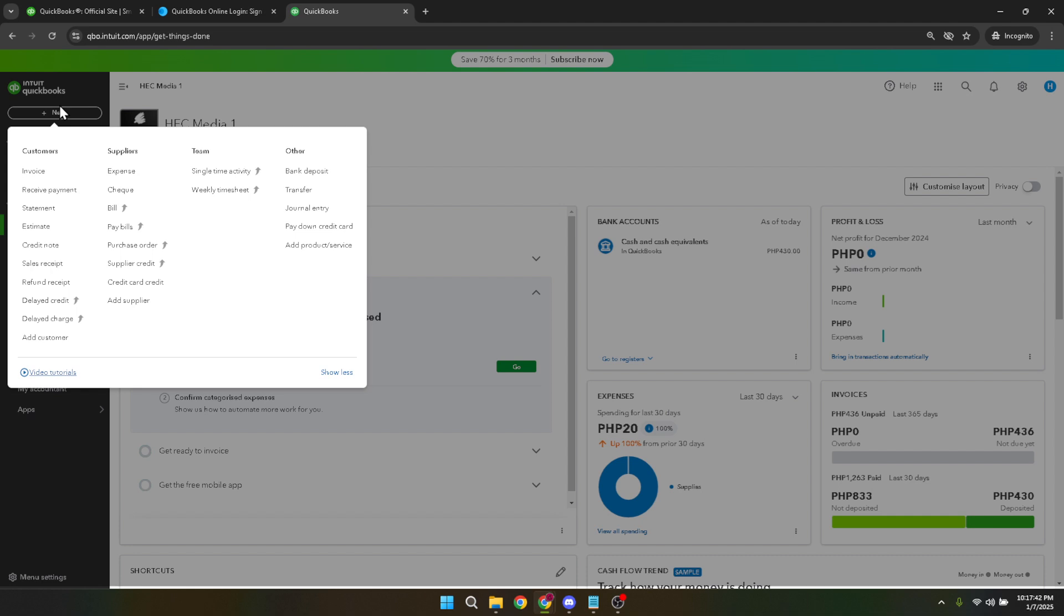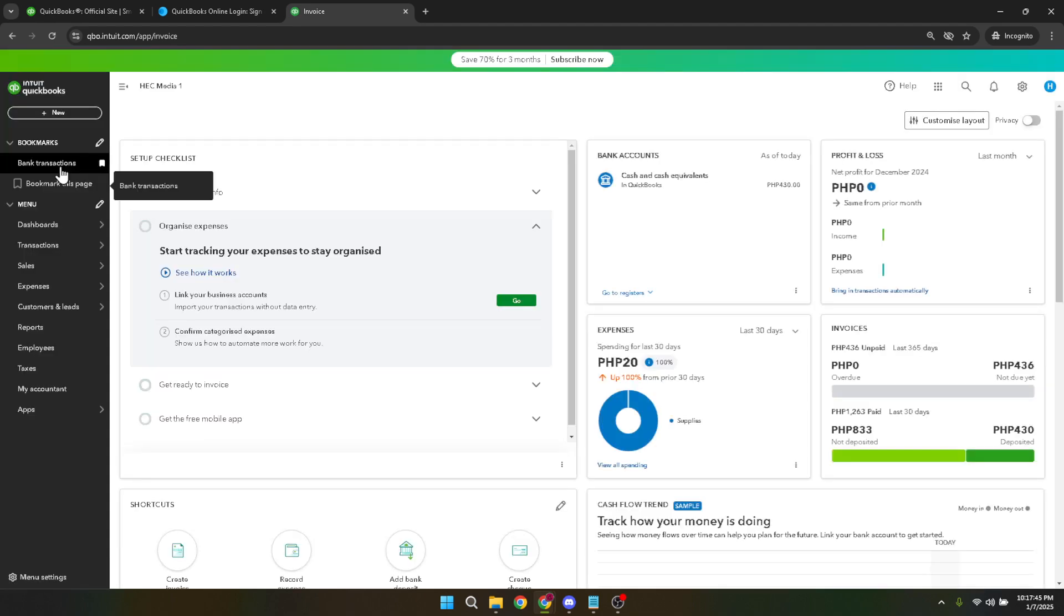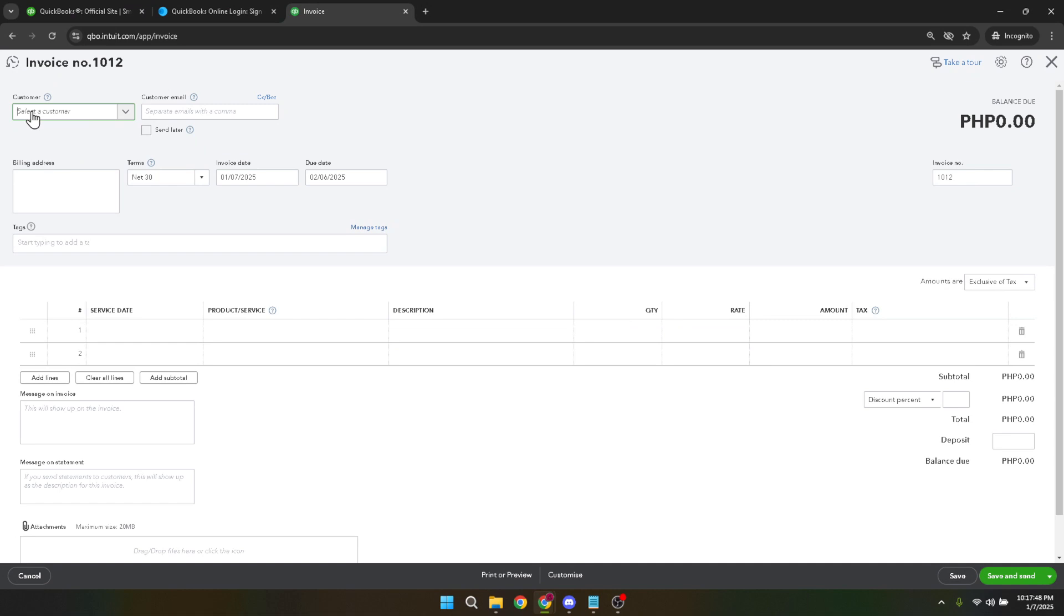Clicking on Invoice will open a new window where you can start inputting the relevant information for the delivery note. It's important to note that although QuickBooks Online doesn't have a specific template called Delivery Note, creating an invoice serves the purpose effectively by including all necessary details.